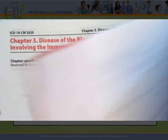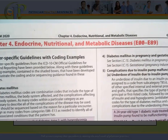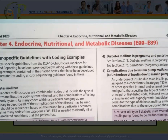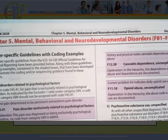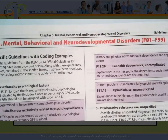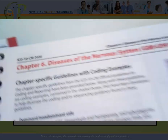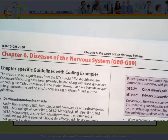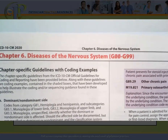Next up, we're going to the codes that start with the letter E — endocrine, nutritional, and metabolic diseases. This is where the diabetes codes are. After that, we have chapter five, which is our mental, behavioral, and neurodevelopmental disorders — F01 through F99. And then chapter six, diseases of the nervous system — G00 through G99.